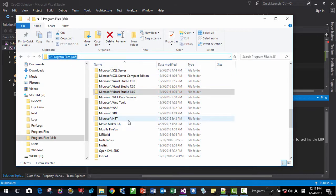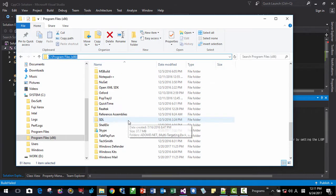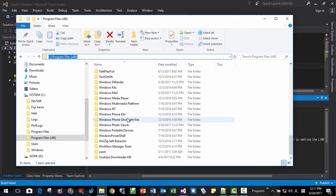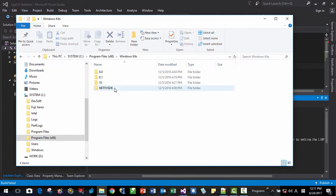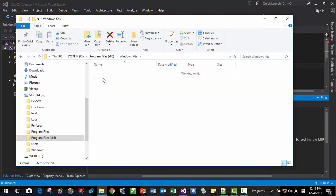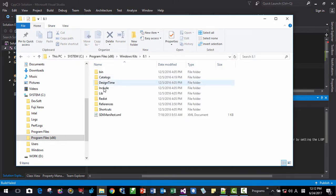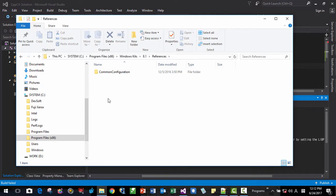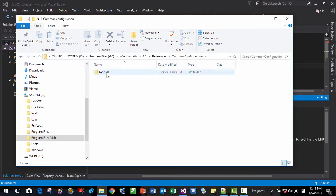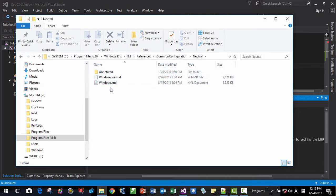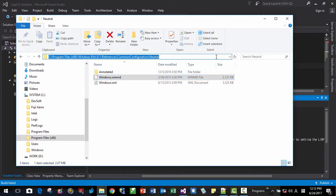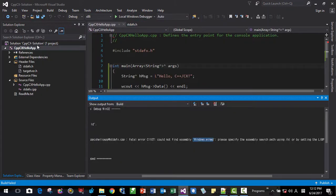And Windows. Windows kit. Windows 8.1. Reference. Here. This is the file we are looking for. So we have to copy this folder. This assembly.